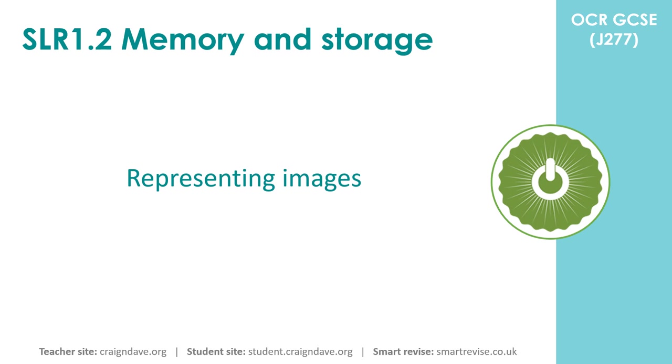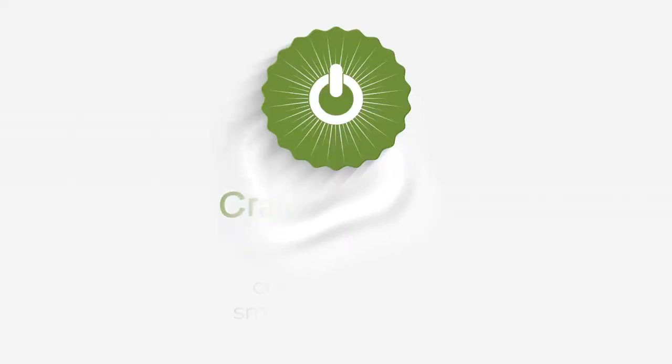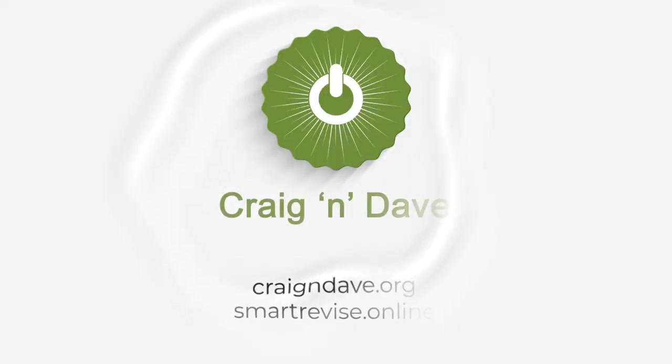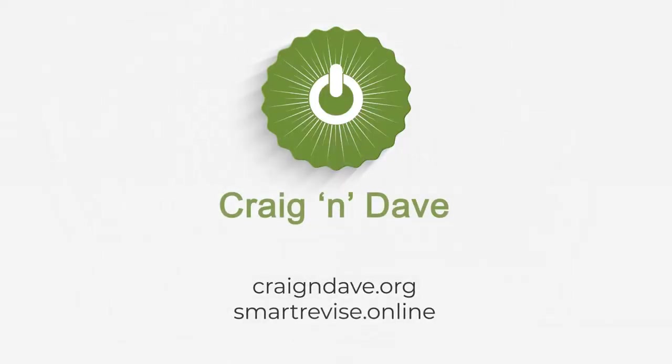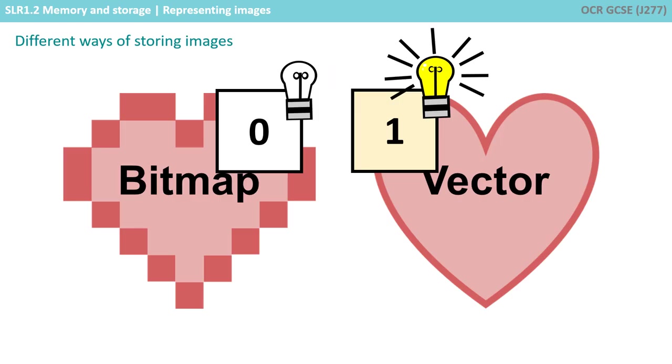In this video, we explore how images are represented in a computer system. As we know, everything in a computer system must be stored in binary, and this includes images.